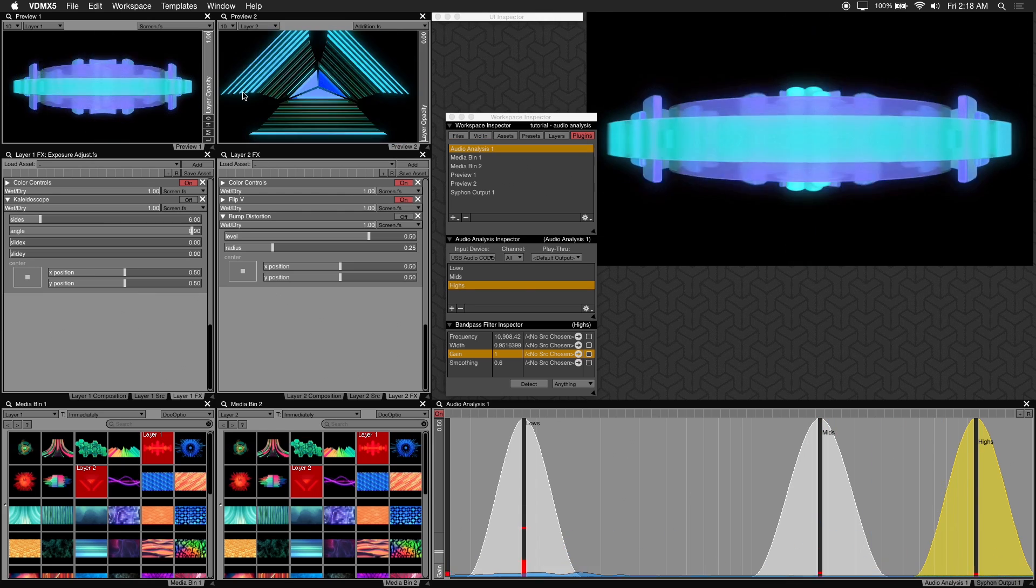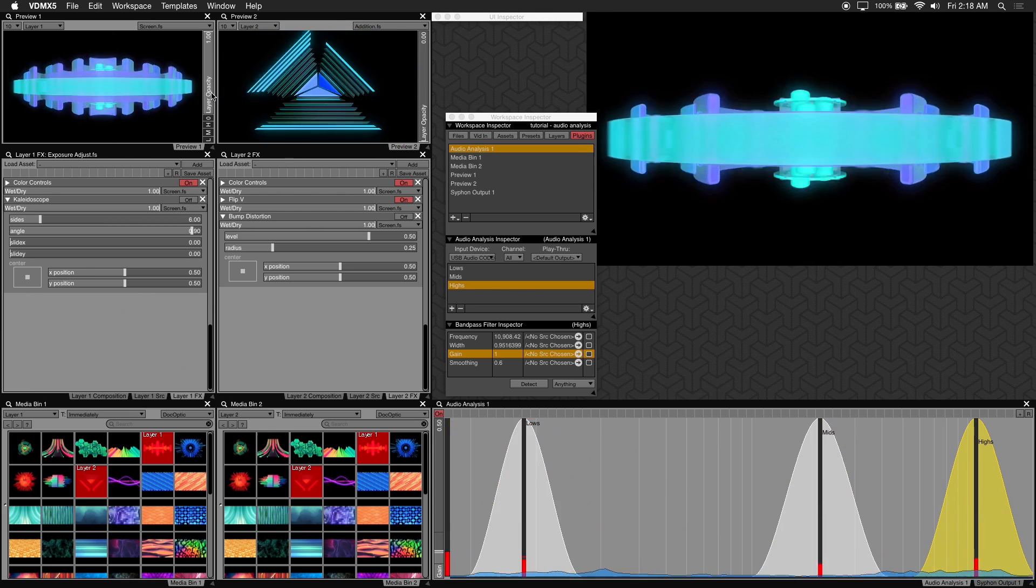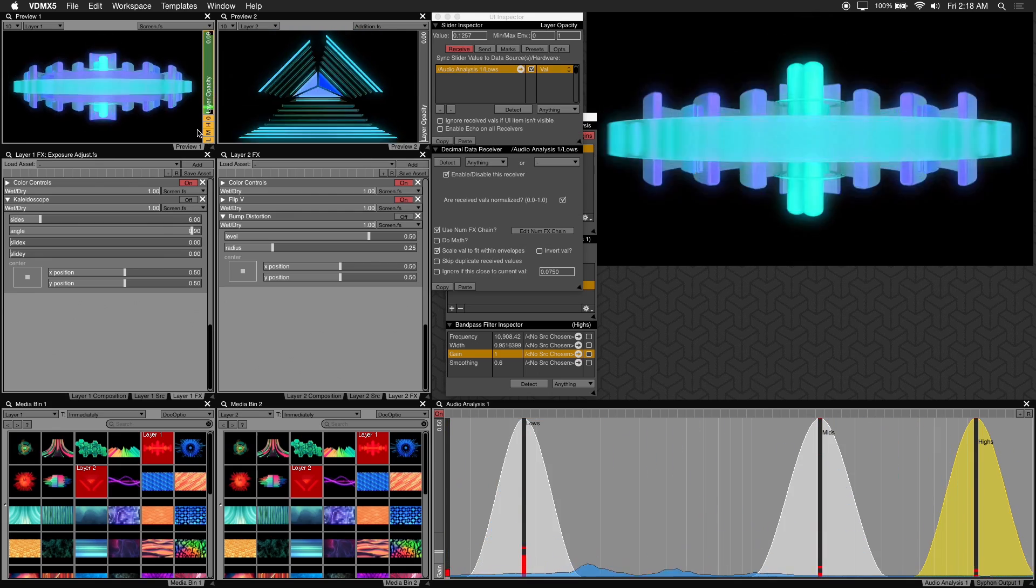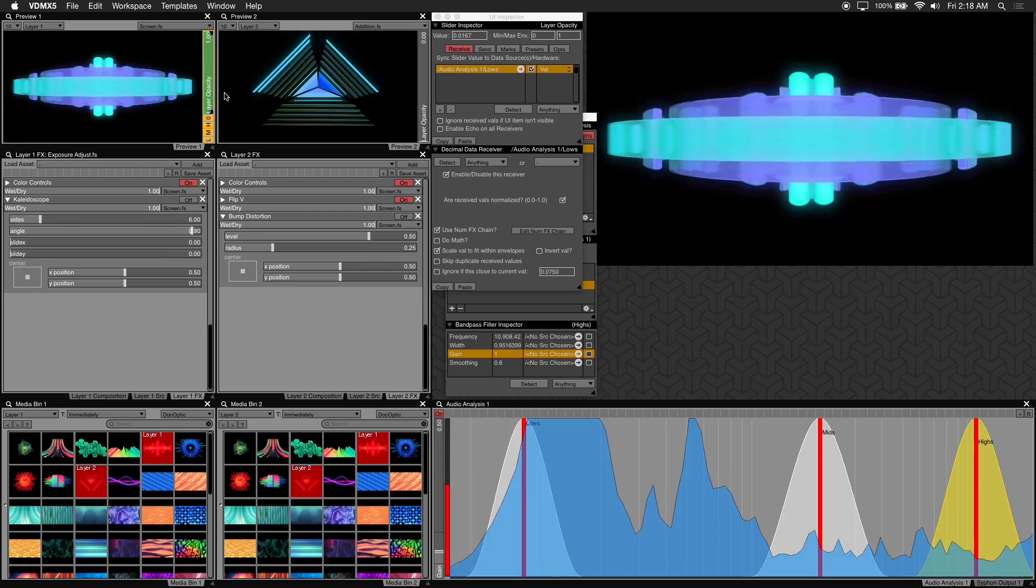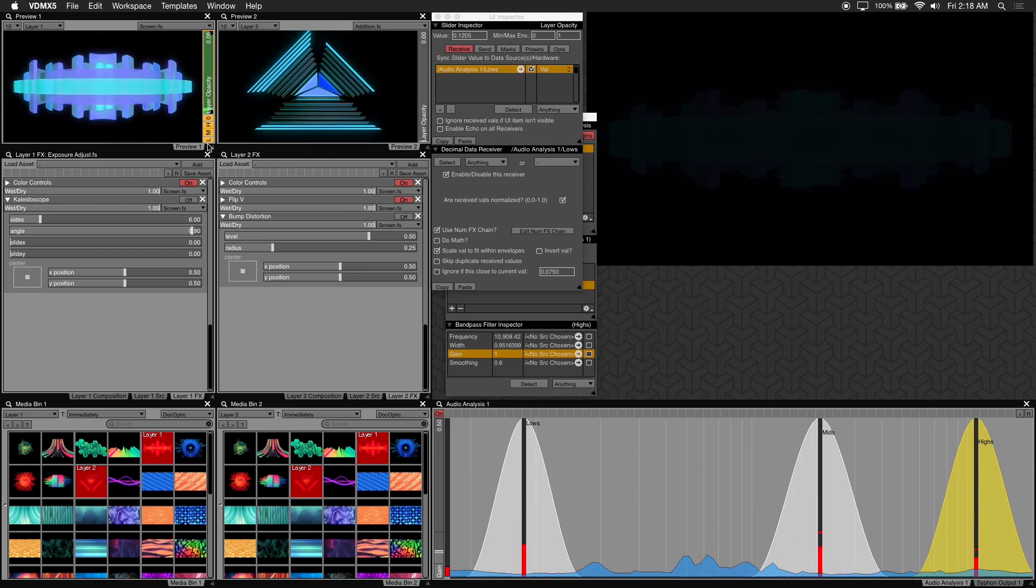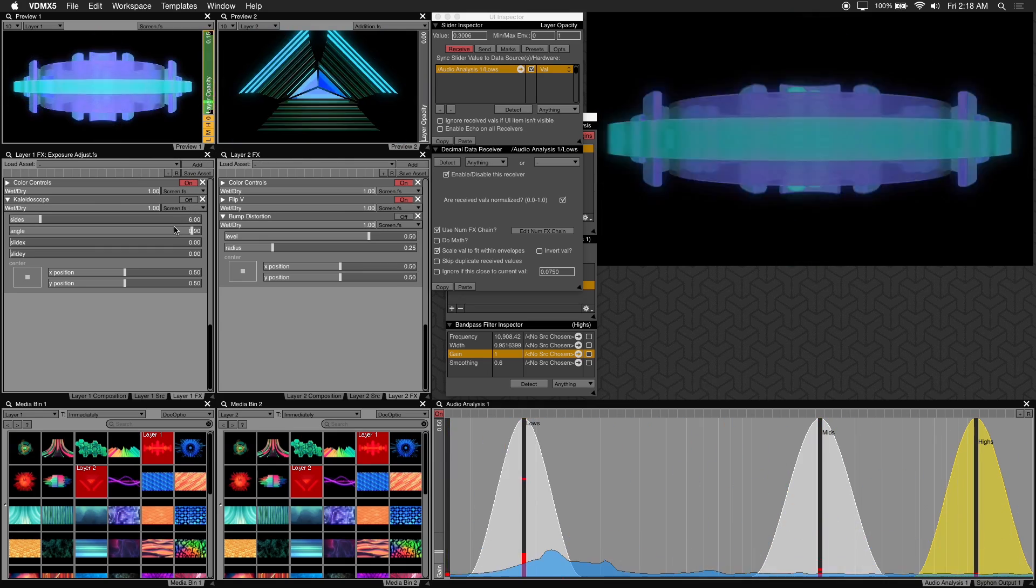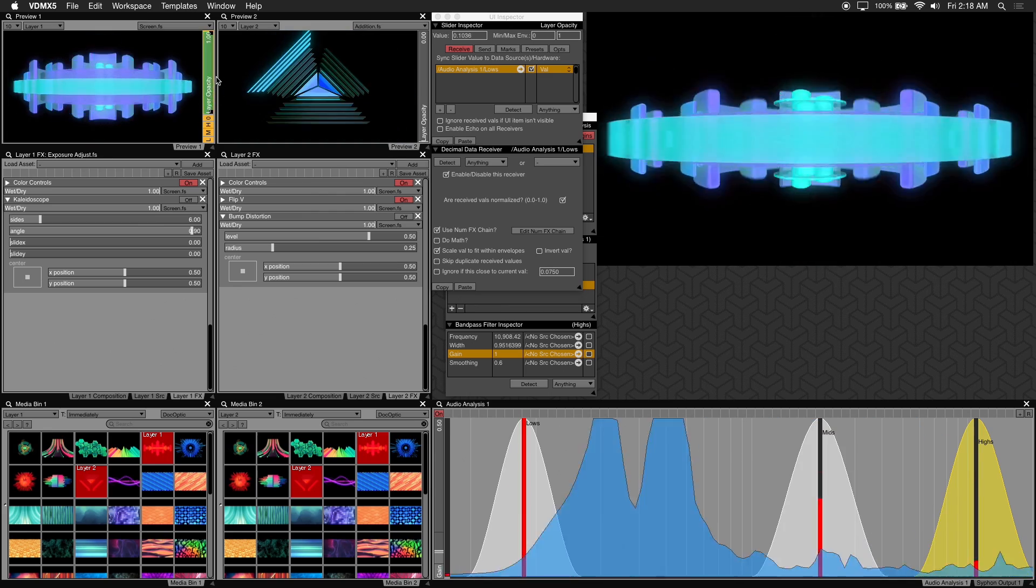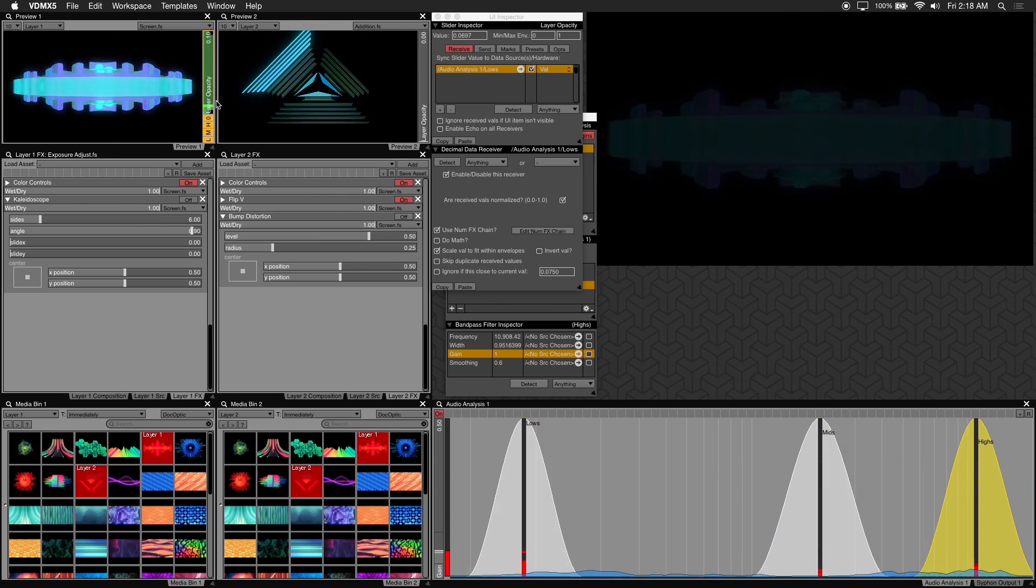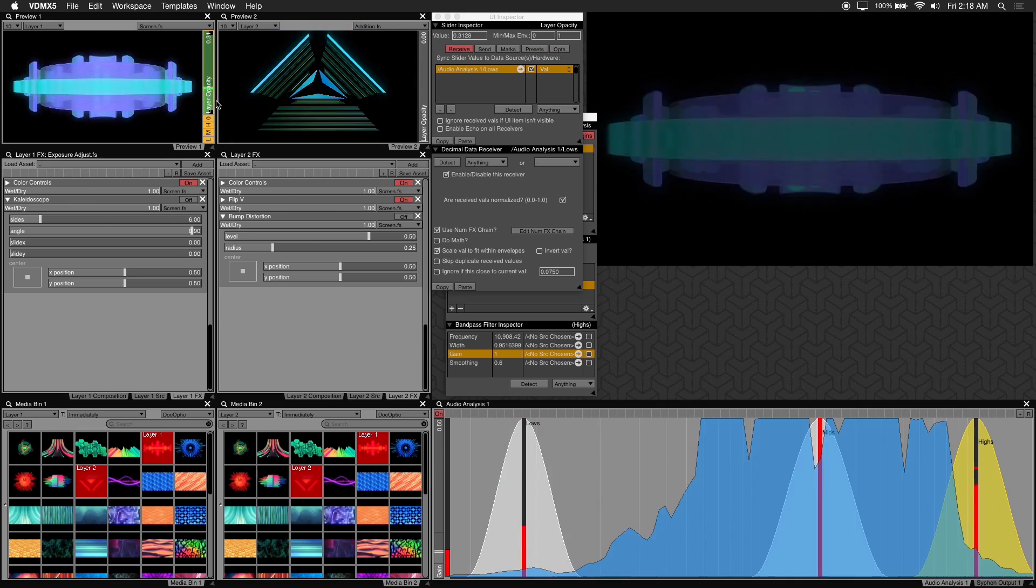Alright so now let's go ahead and smooth out our audio analysis using num effects. Think of num effects as effects that are applied to the values or numbers coming from your audio analysis filters. So essentially we'll be smoothing out this data. I'll be focusing on the two num effects, smooth and fall.